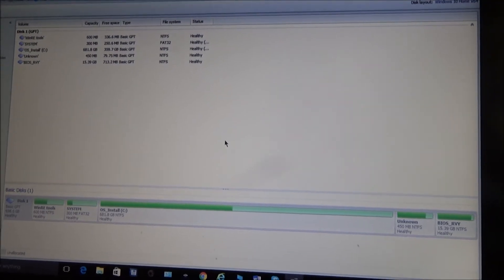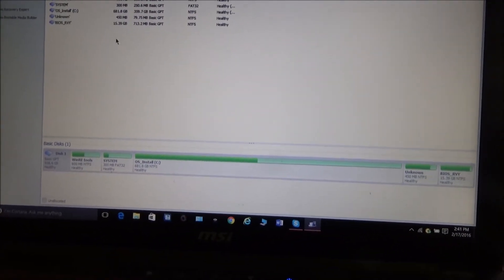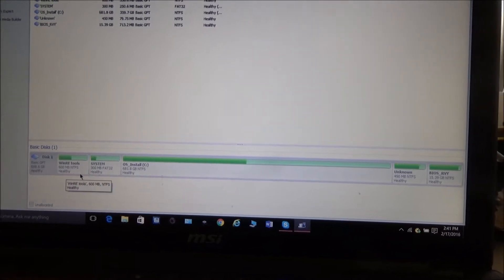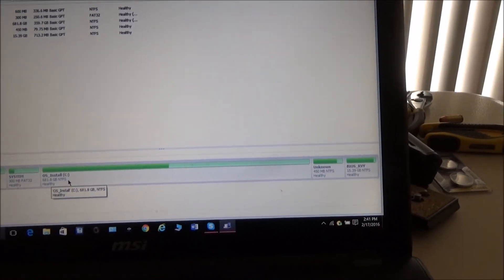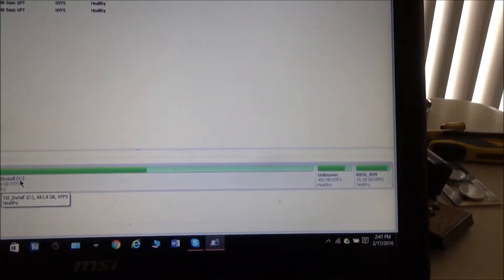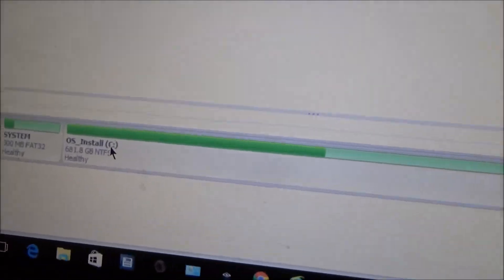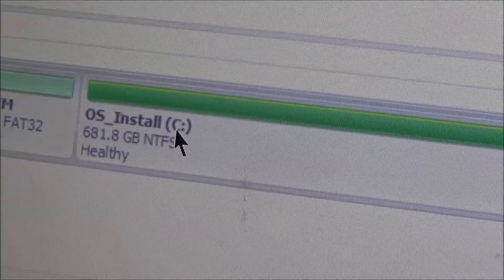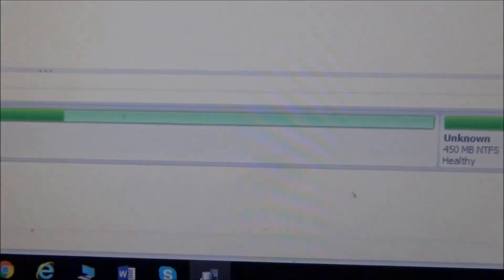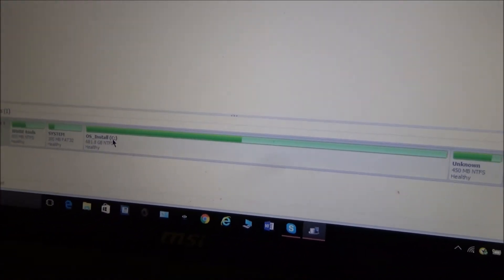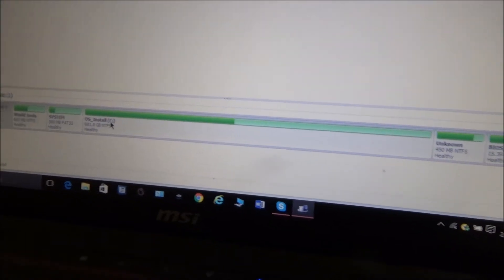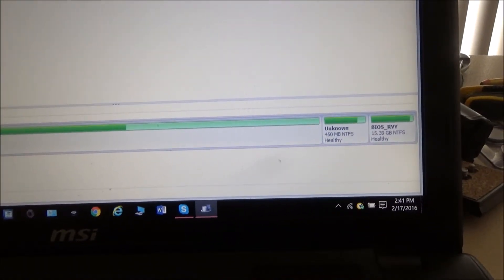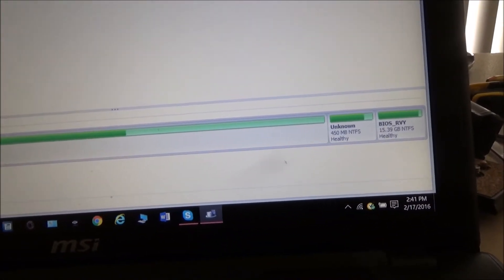You can see at the bottom of the screen you've got a graphical representation of the different partitions. You can see now that this one here is 681.8 gigabytes. Before, I had that which was only about 432, and then there was the little 450 megabyte partition and then the D partition.